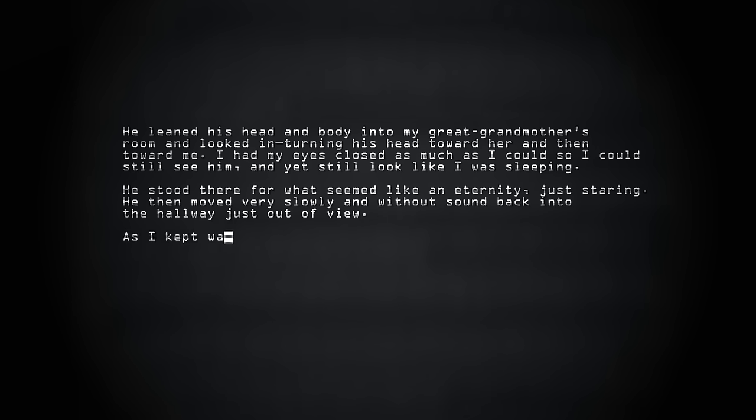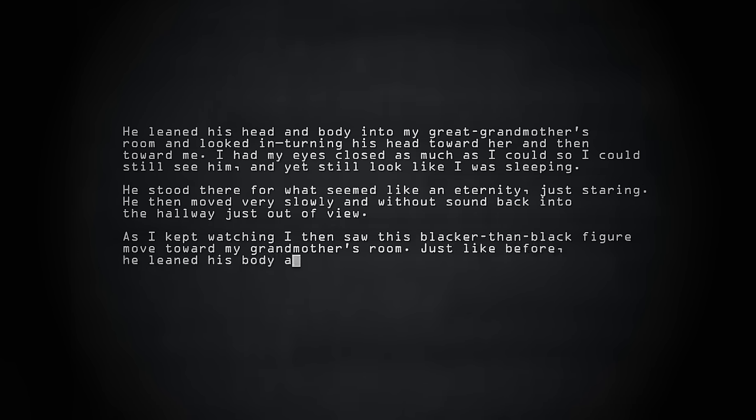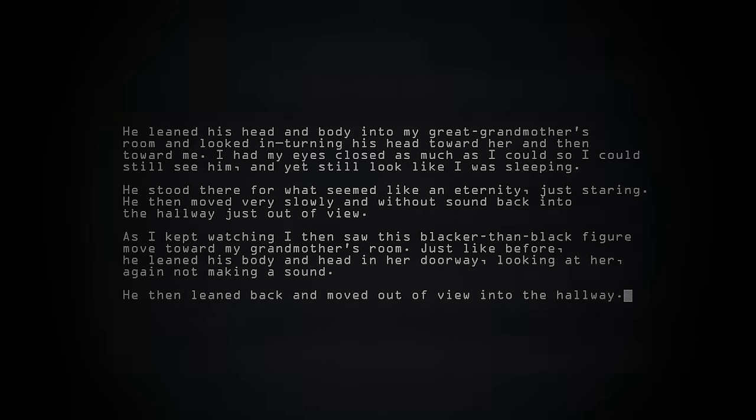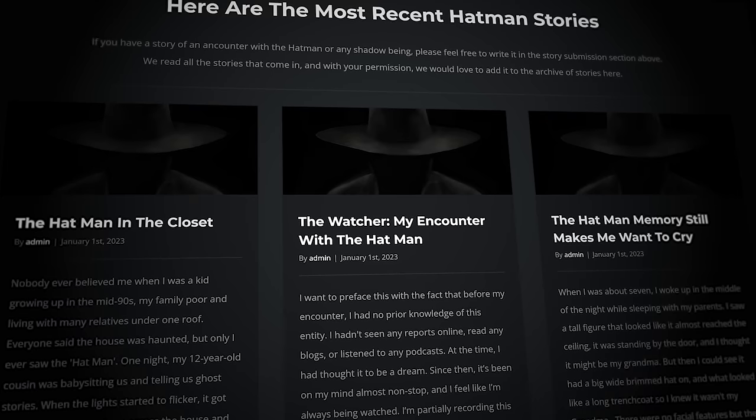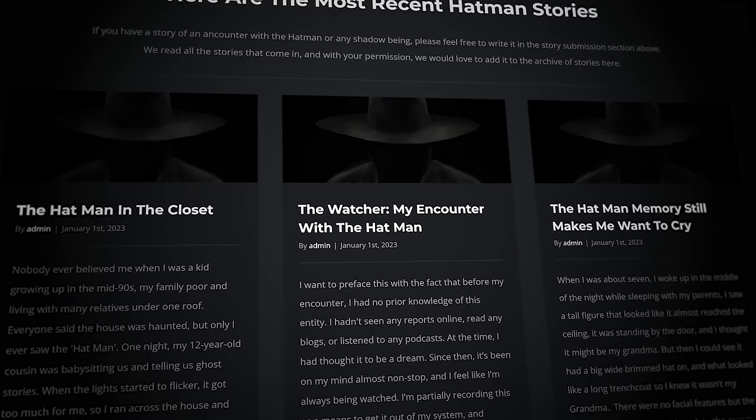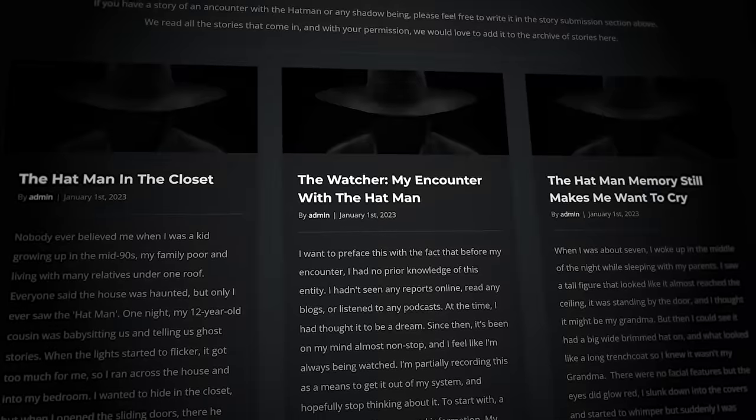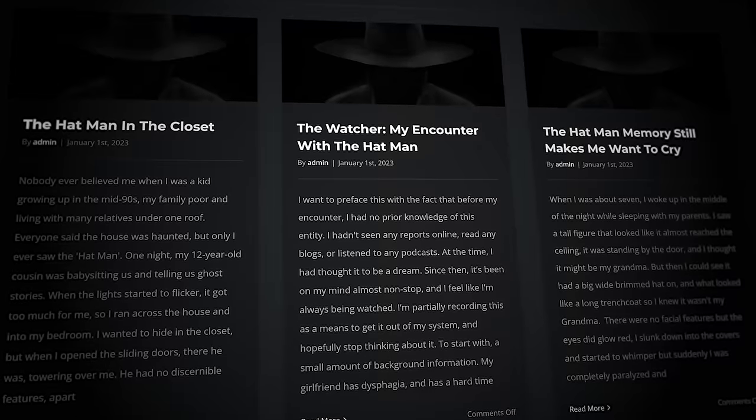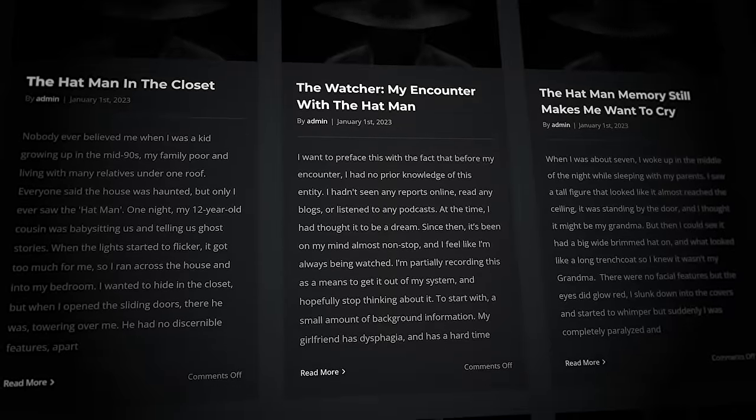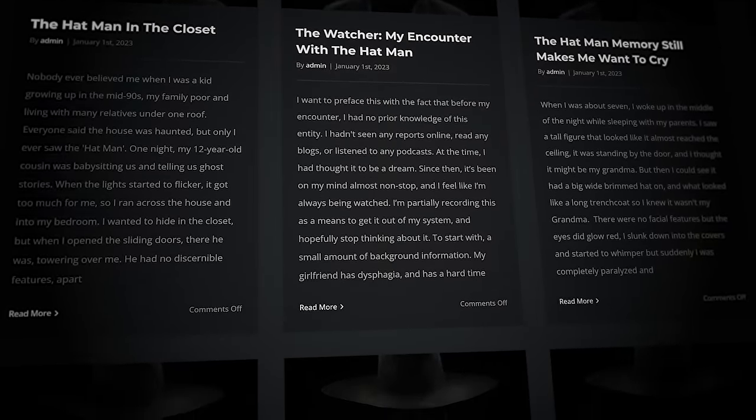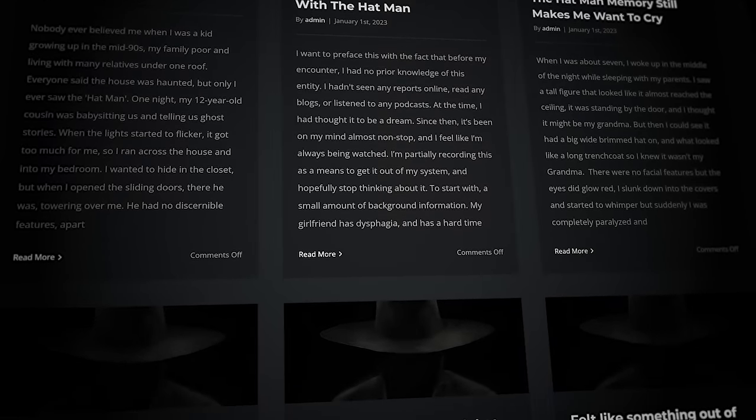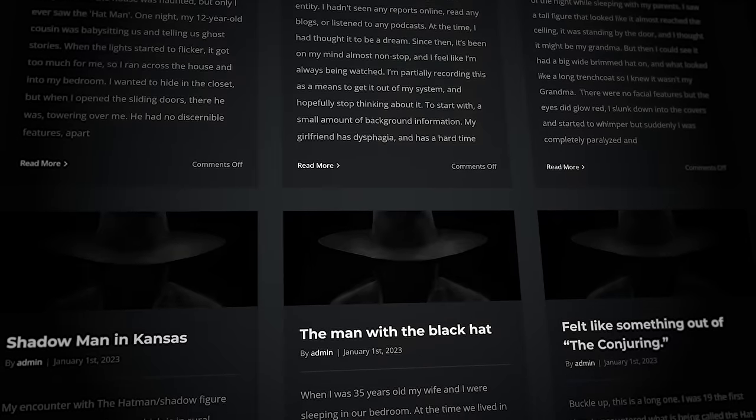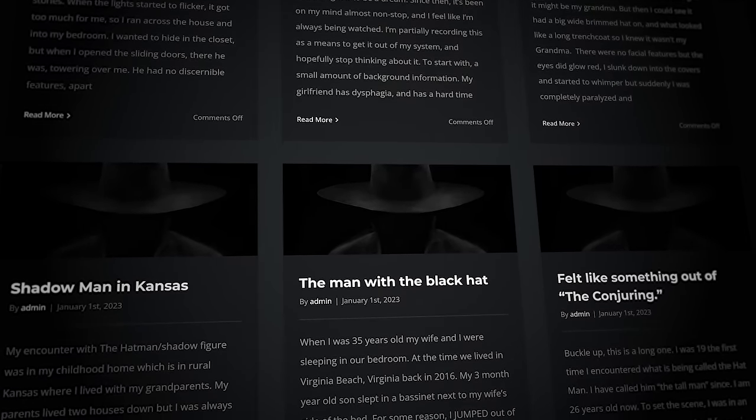As I kept watching, I then saw this blacker-than-black figure move toward my grandmother's room. Just like before, he leaned his body and head in her doorway, looking at her, again not making a sound. He then leaned back and moved out of view into the hallway. Witnesses began posting consistently on the site in 2012. These stories are submitted via a form on the website and reviewed by Brown before publication. It's worth noting that this screening process could lead to a bias during sample collection and enforce patterns that may not exist. For example, if a few stories characterized the Hat Man as benevolent or talkative, would they be excluded because they don't match the current cultural preconceptions about this entity? Over the years, stories of the Hat Man began to metastasize beyond online paranormal communities. 4chan and Reddit began to buzz.